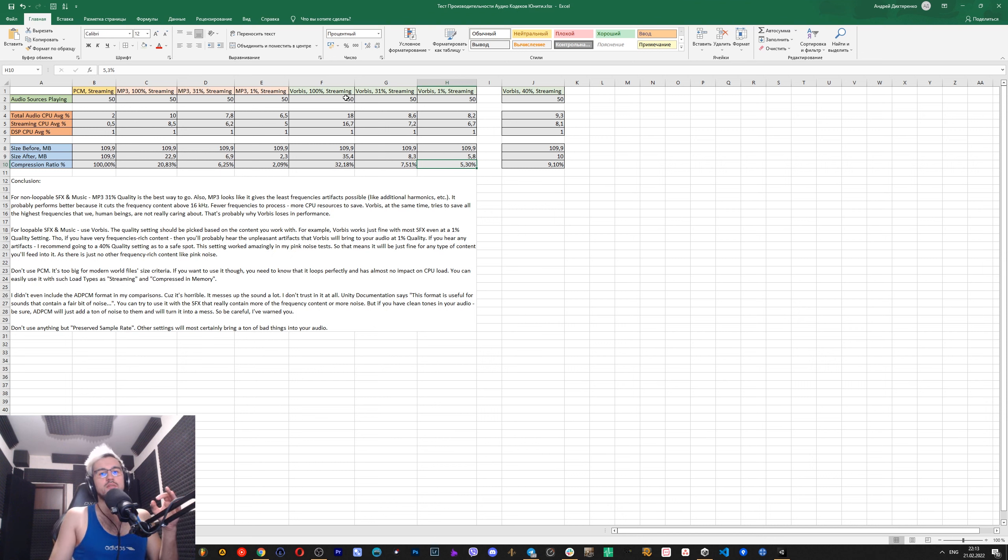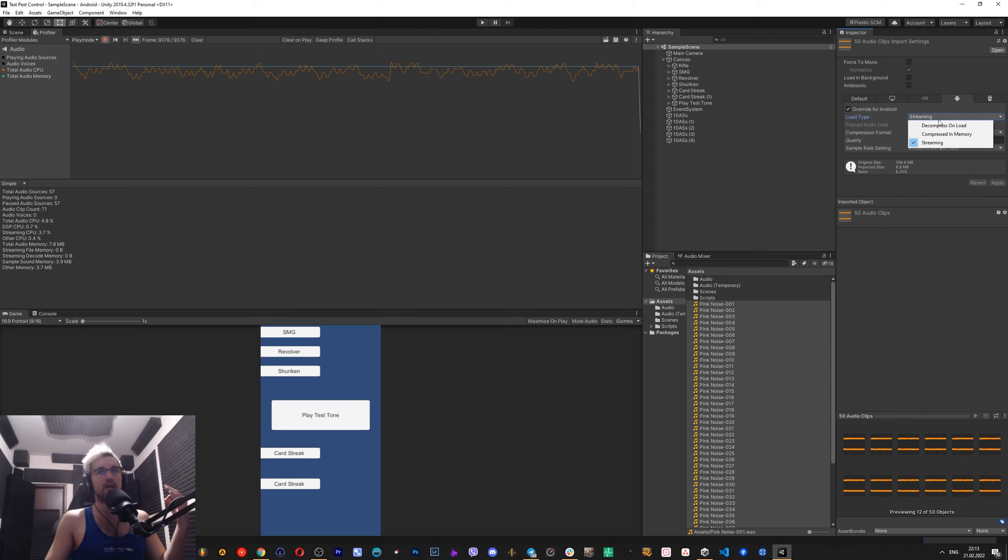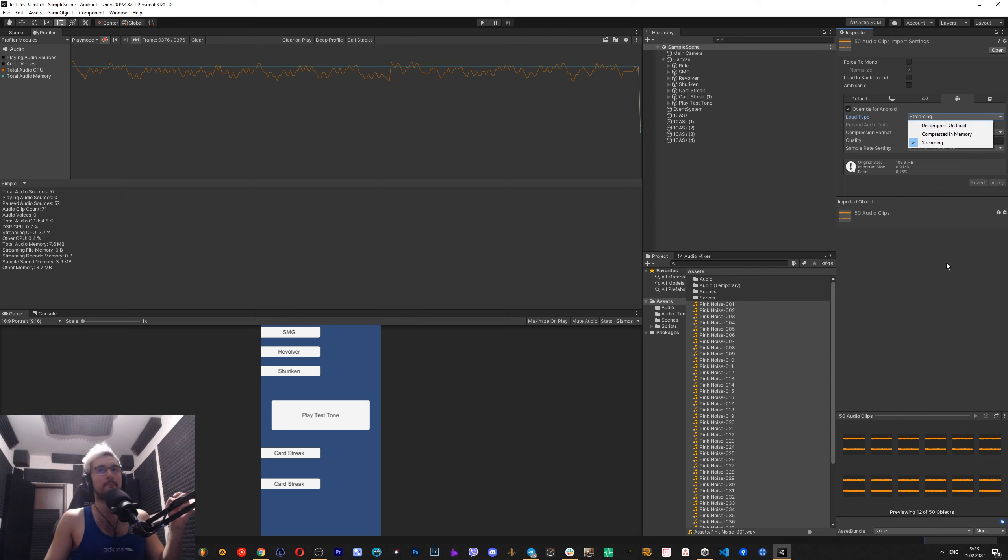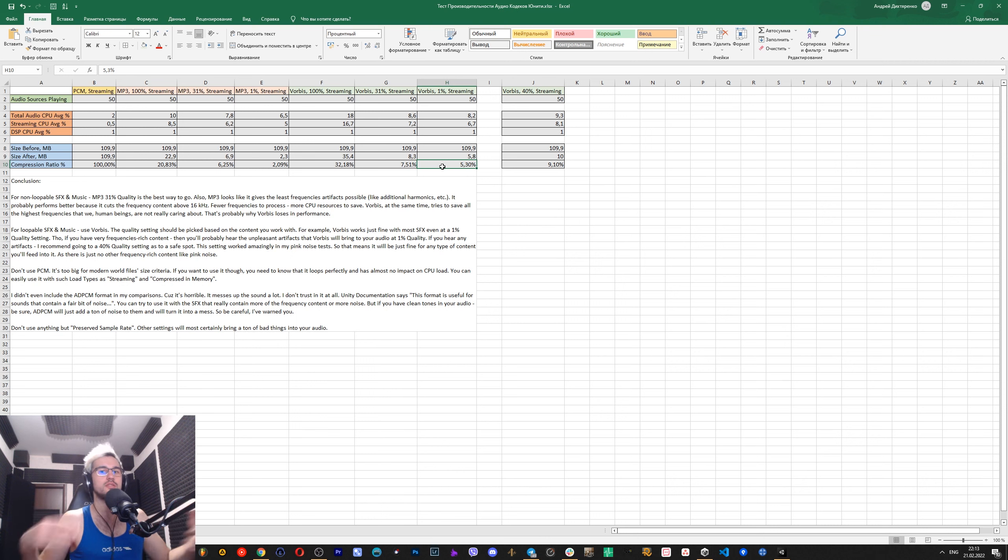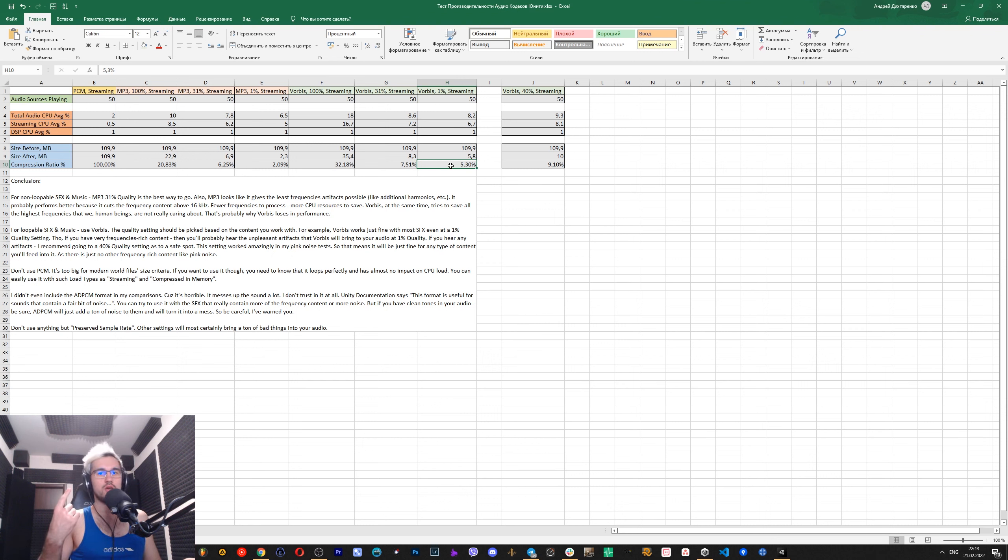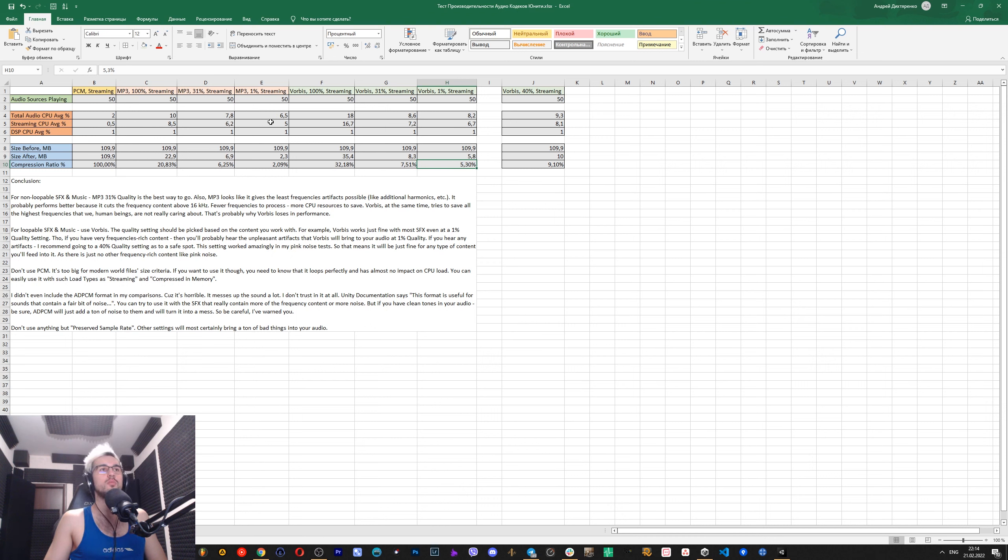I need to say that most of the sounds in games are probably used with the setting which is called decompress on load. So files when game is booting, files are instantly decompressed and saved in RAM. But I chose streaming because it allowed me to actually measure the constant CPU usage of these formats. Because decompress on load, it's one time thing. You just load one file, it's decompressed, it's done. Nothing else to process.